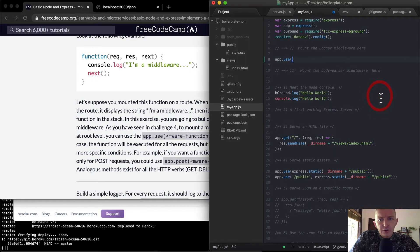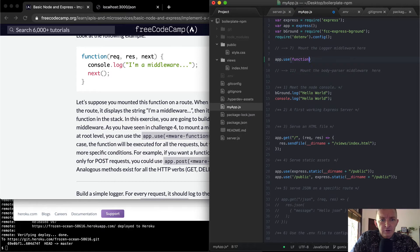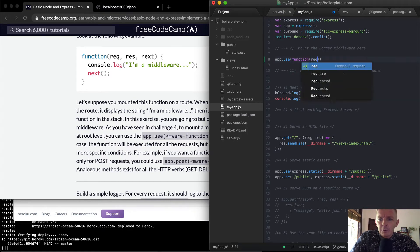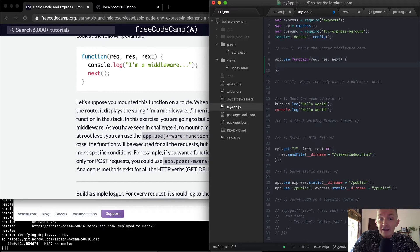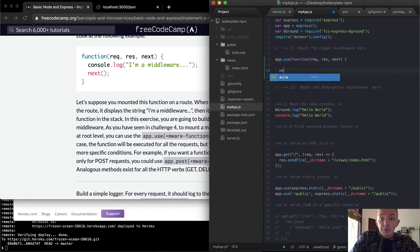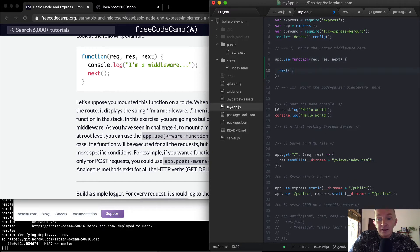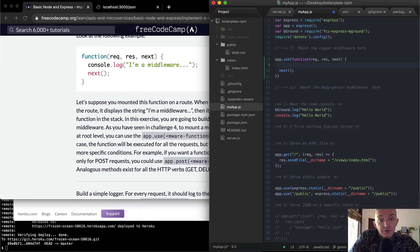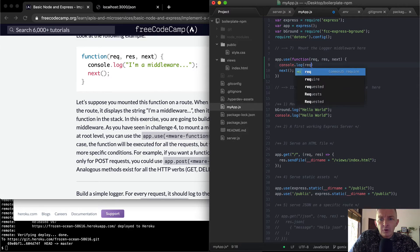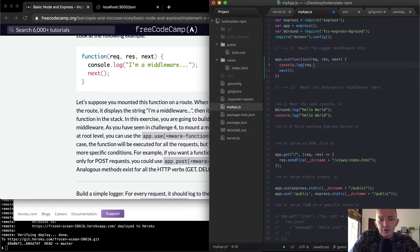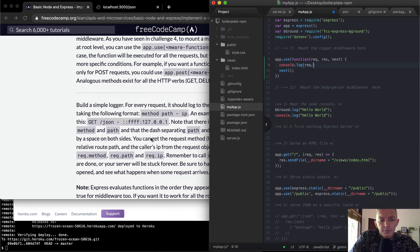And so our function is going to have a request, a response, and then we're going to have a next function at the end. And so we want to make sure we use next at the end. And then we're going to want to pull things out. So I'm just going to console.log, let's say request dot, what was it, verb?